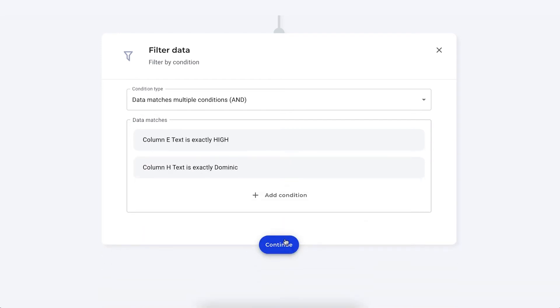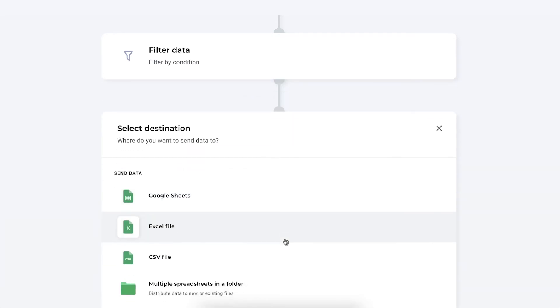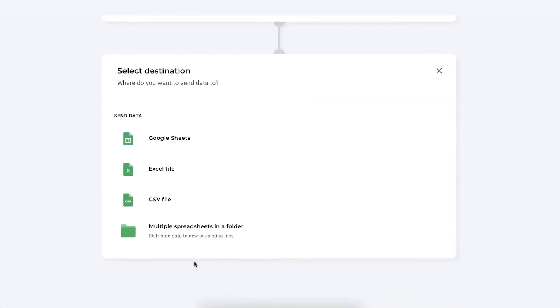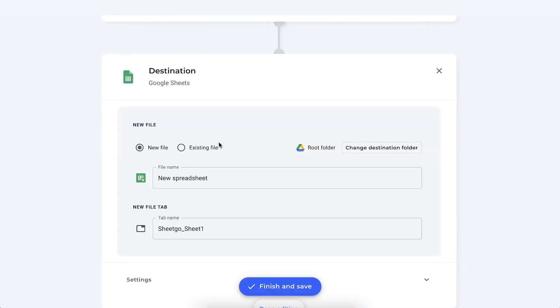Press continue to move on to the next step and that is selecting your data destination. So where do we want to send this data to? Dominic could be working in Google Sheets, Excel or wants to receive a CSV file. But for this example I'll quickly send it to a Google Sheets file.